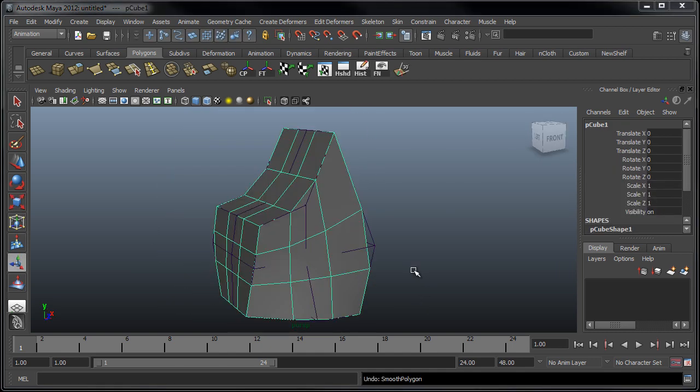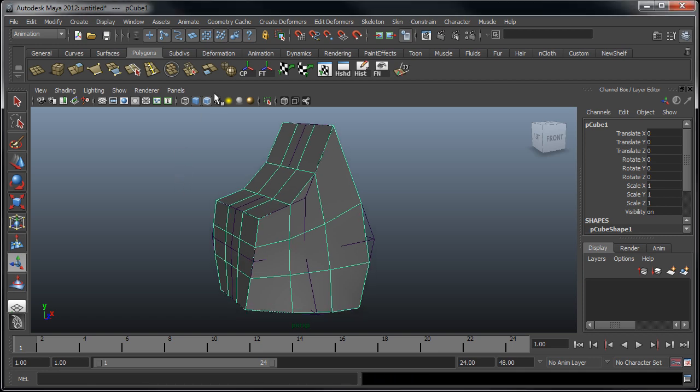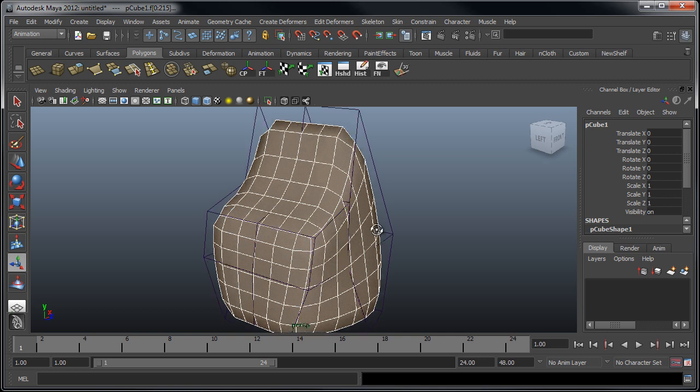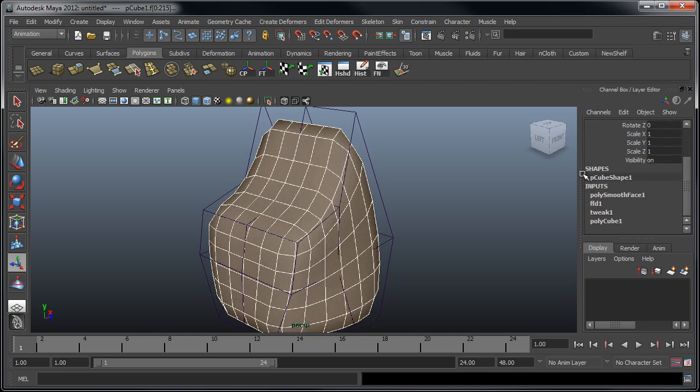Now, let's say from here we wanted to add maybe a smooth modifier to smooth the surface a bit. If we look down here into the inputs, we're going to begin to see a list of all of the things that we're doing to modify the original polycube shape that's at the bottom of the list here.